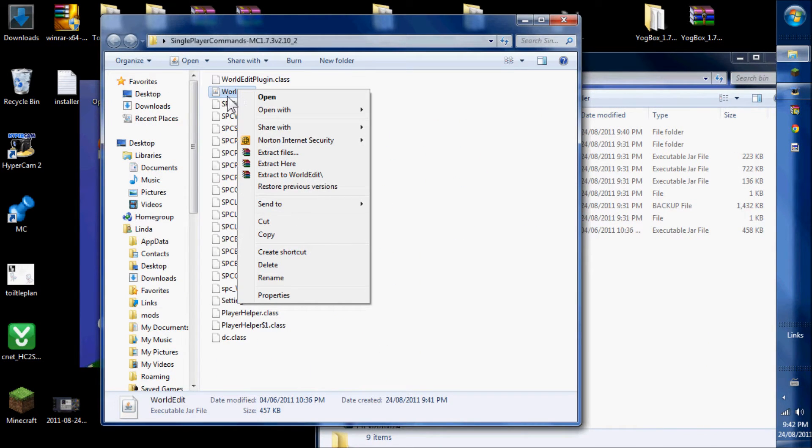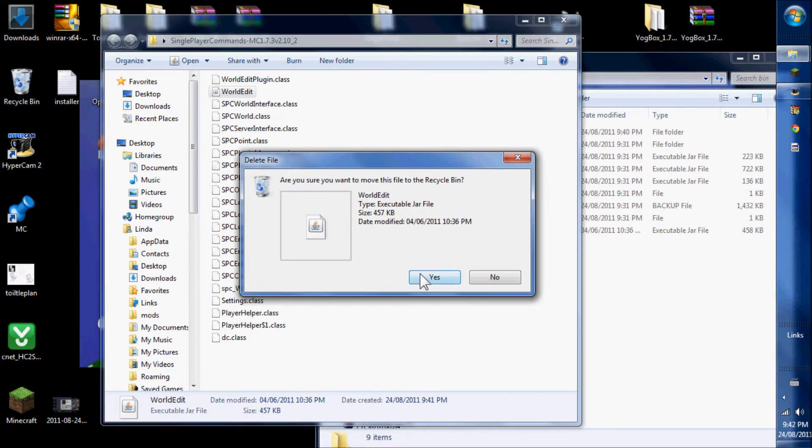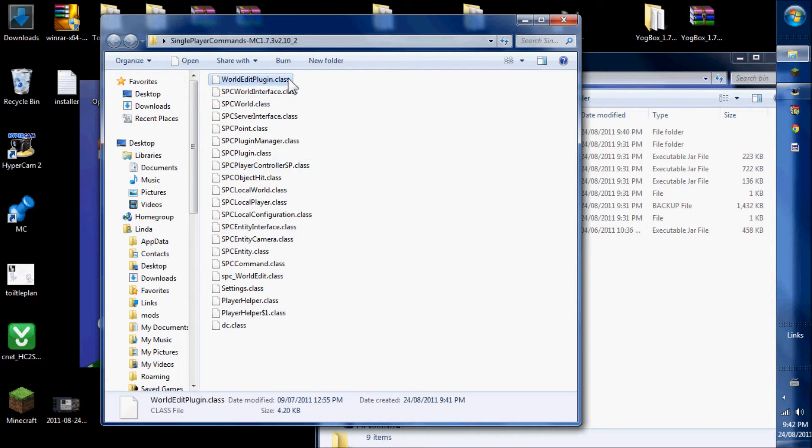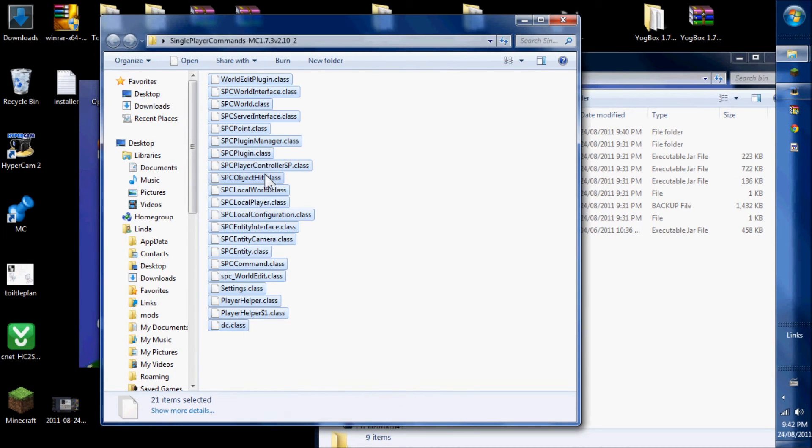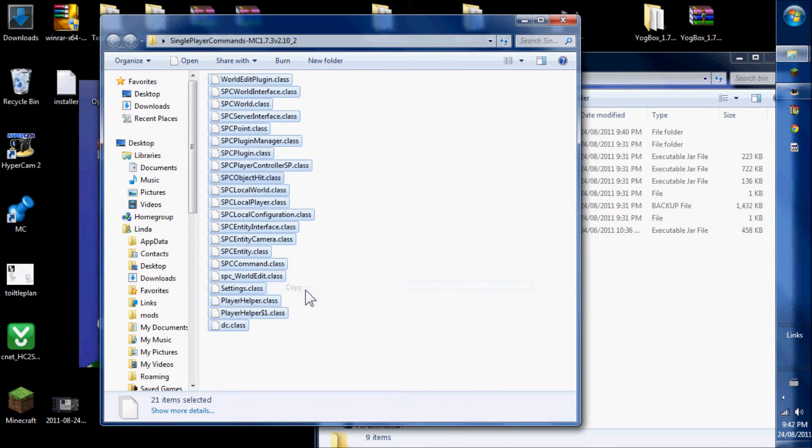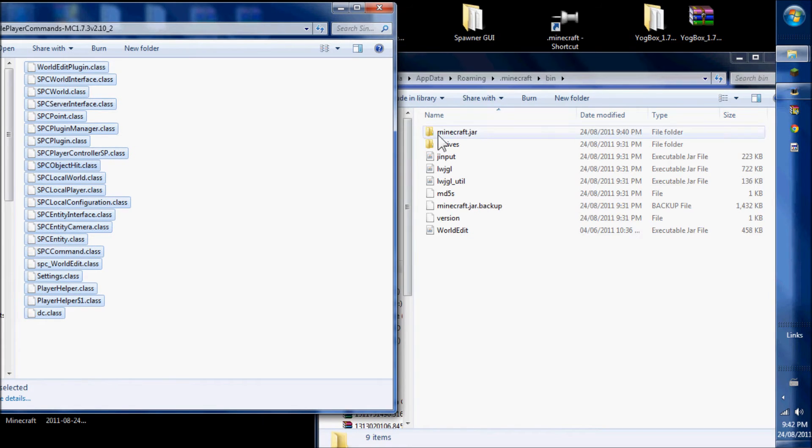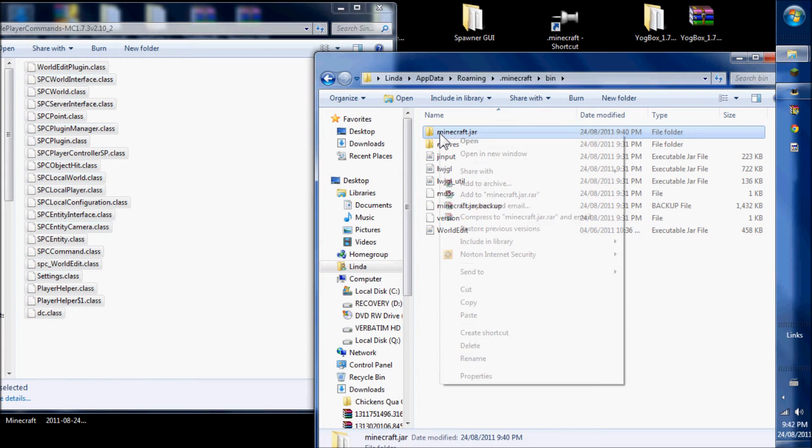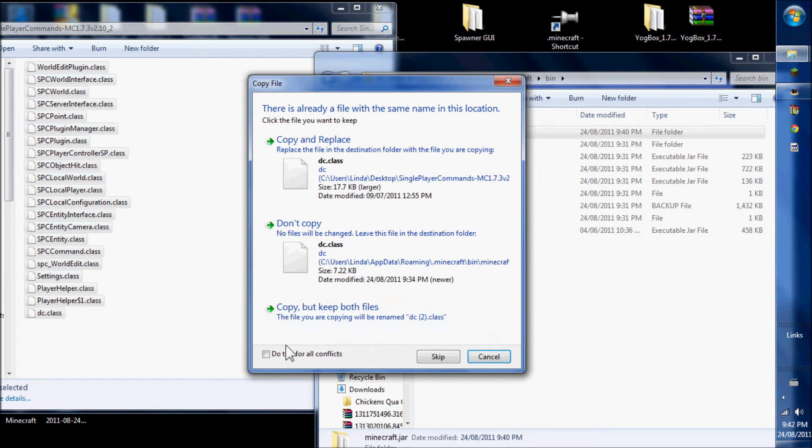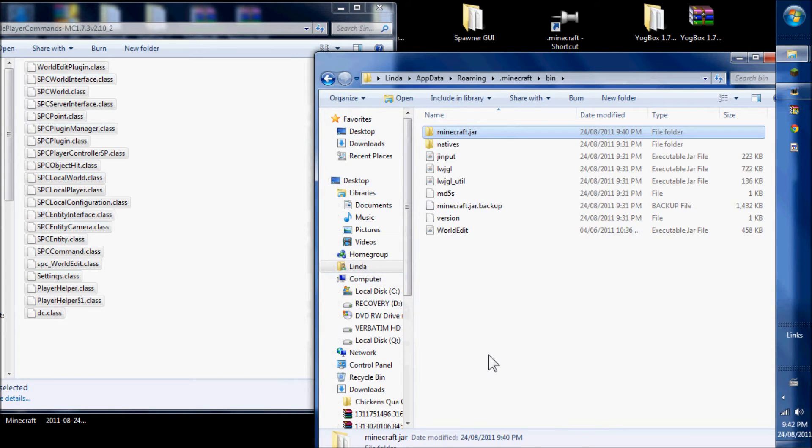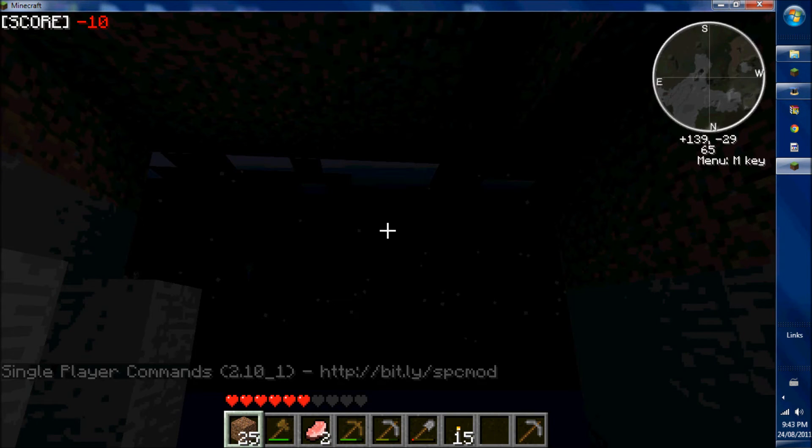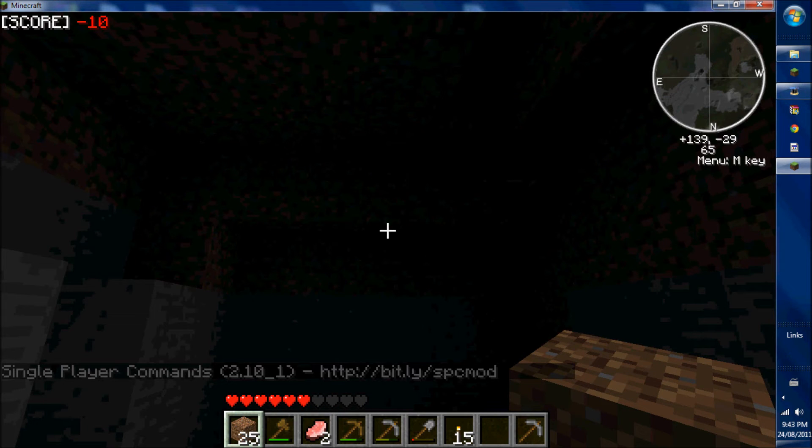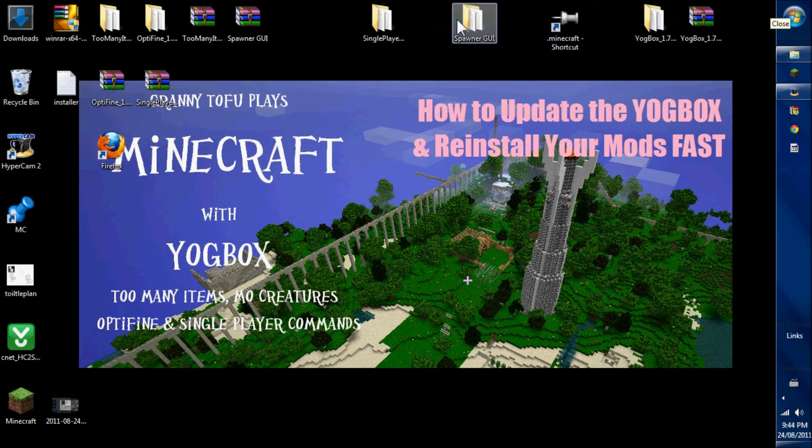Now delete your WorldEdit jar. All the rest of the files now are class files, and it's a simple copy and paste. You can tell you've got single player commands because you have the line across the screen that says single player commands.